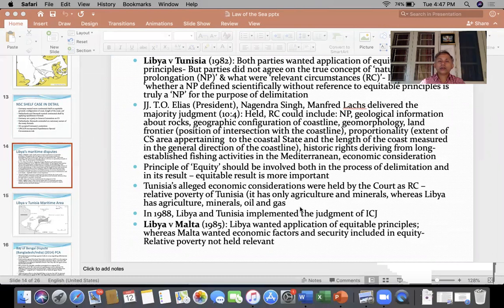Although Tunisia argued that economic considerations must be given due importance as relevant circumstances and that Tunisia is relatively poor — not as rich as Libya — Libya had agriculture, minerals, oil and gas, whereas Tunisia had only agriculture and minerals. On that basis, Libya wanted a little bit more of the continental shelf on the basis of equity. But the court did not accept this contention of Libya. It said this is not a relevant circumstance.